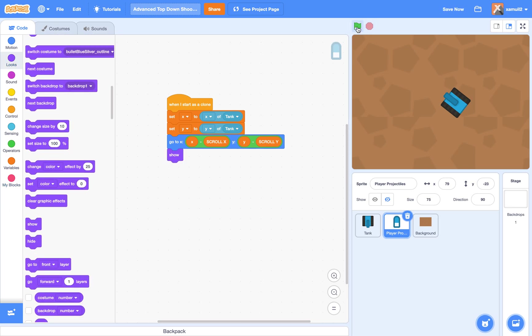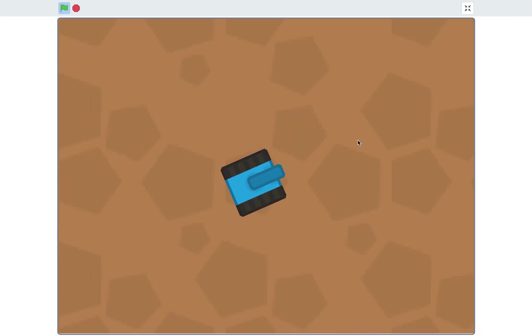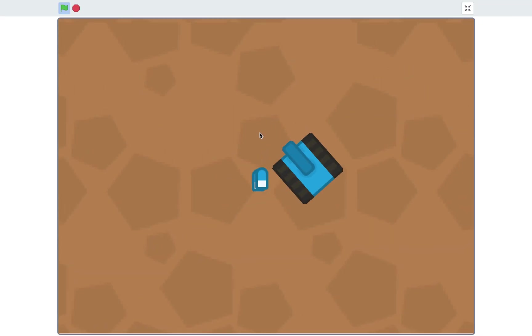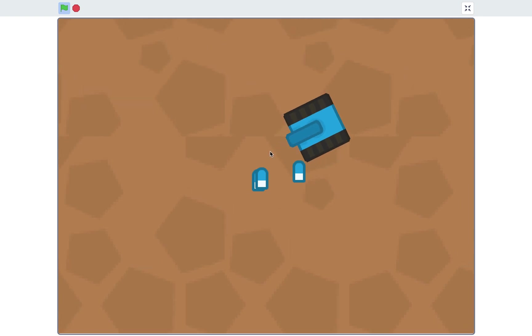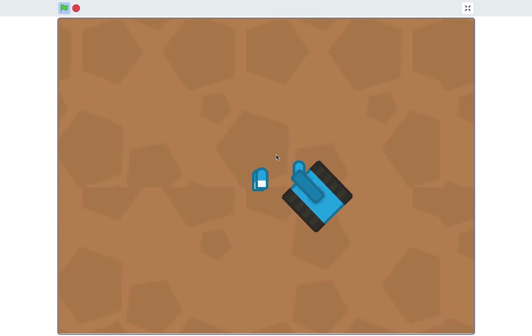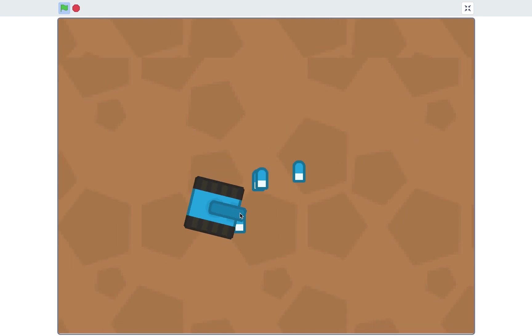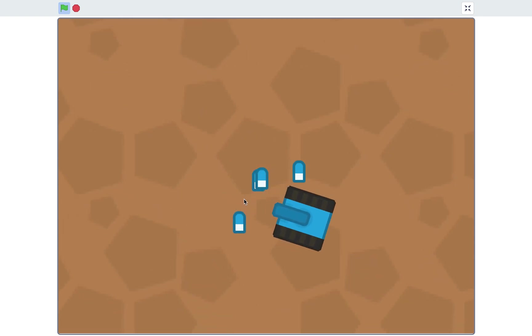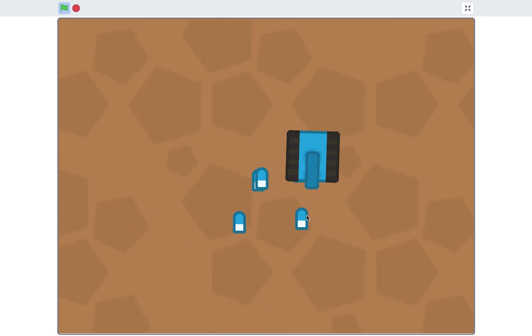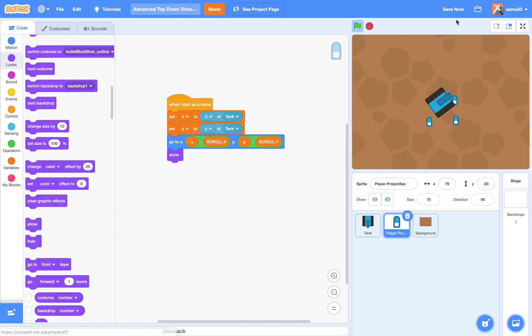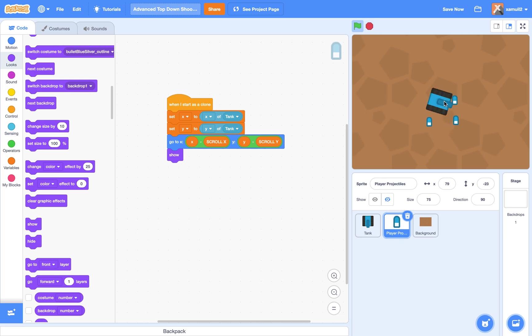So if we try it now, I'm going to go full screen, and I move, you can see each time I click or press the space bar, there's a bullet here. So click, boom, bullet. So that is already a good start, because it means that it's cloning.